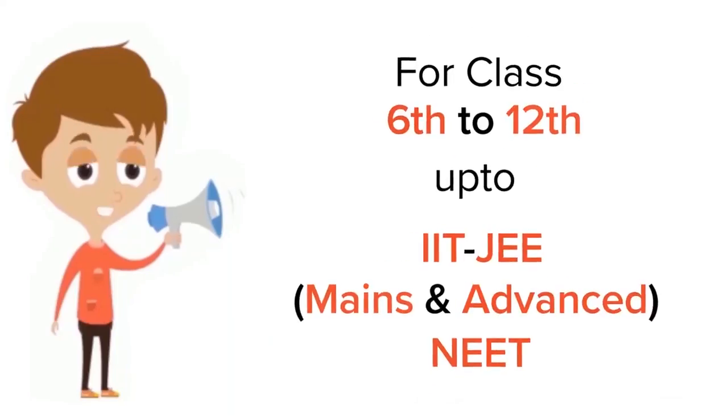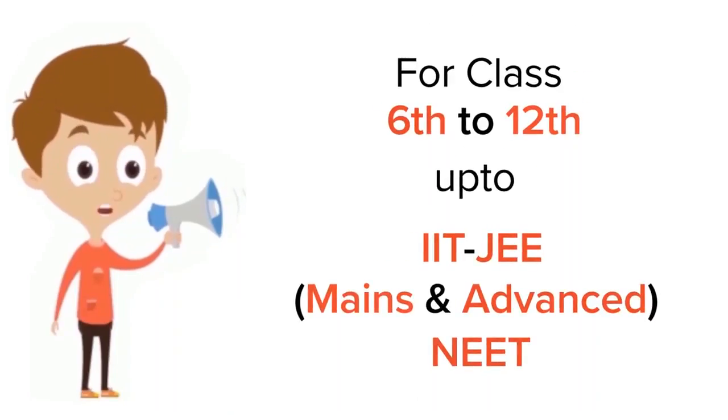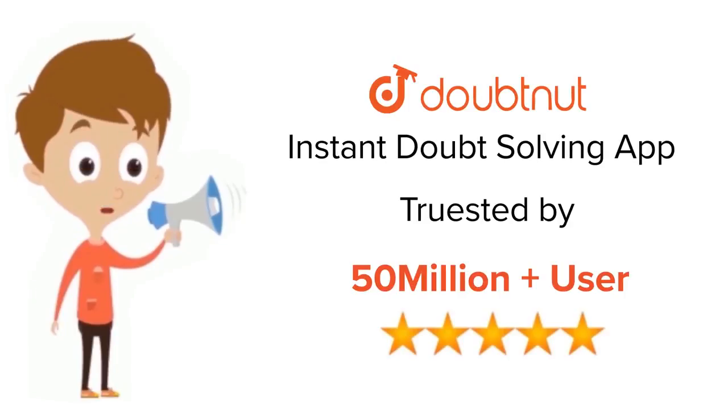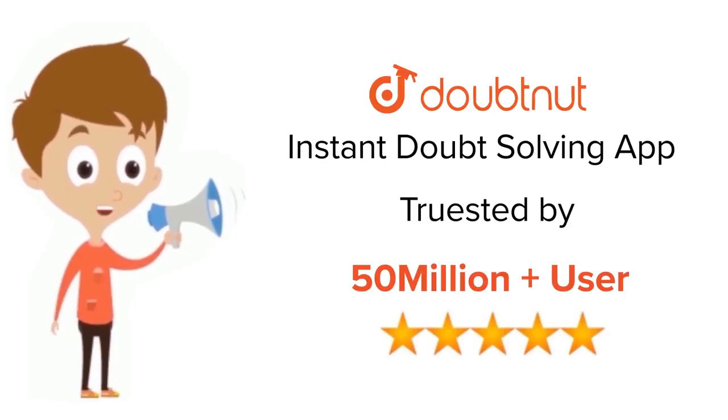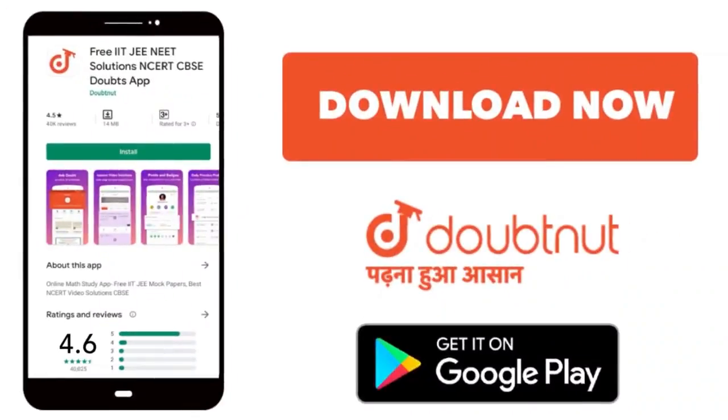For class 6 to 12, IIT-JEE and NEET level, trusted by more than 5 crore students. Download Doubtnut app today.